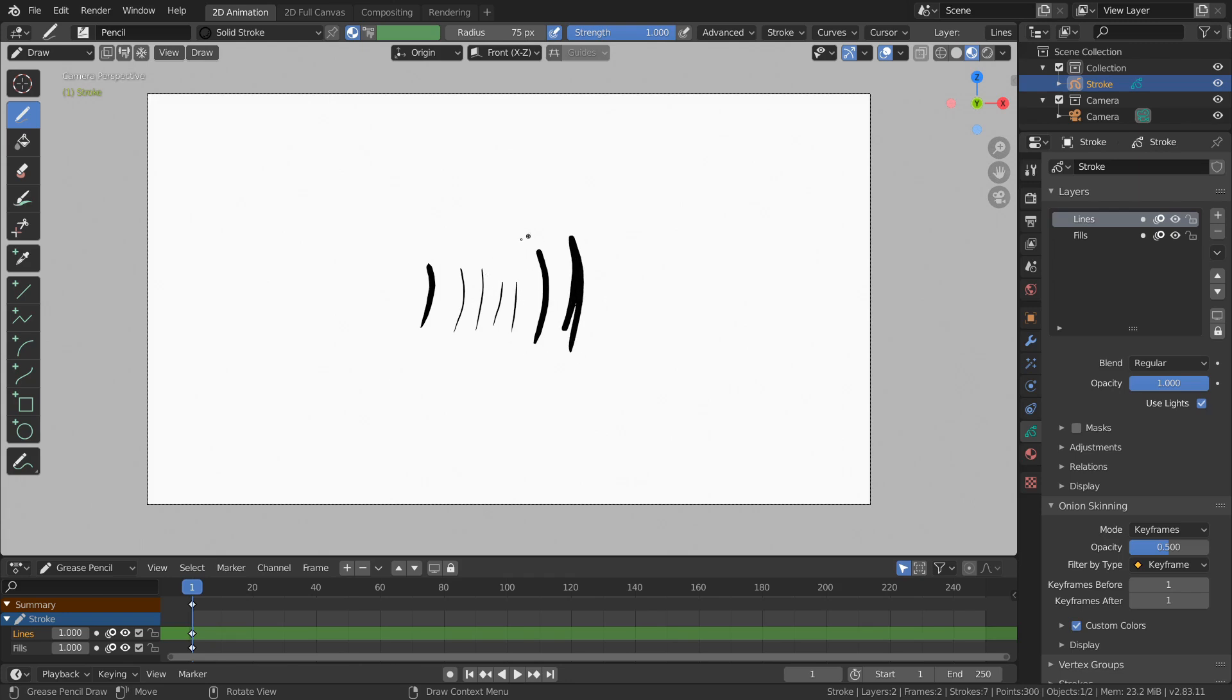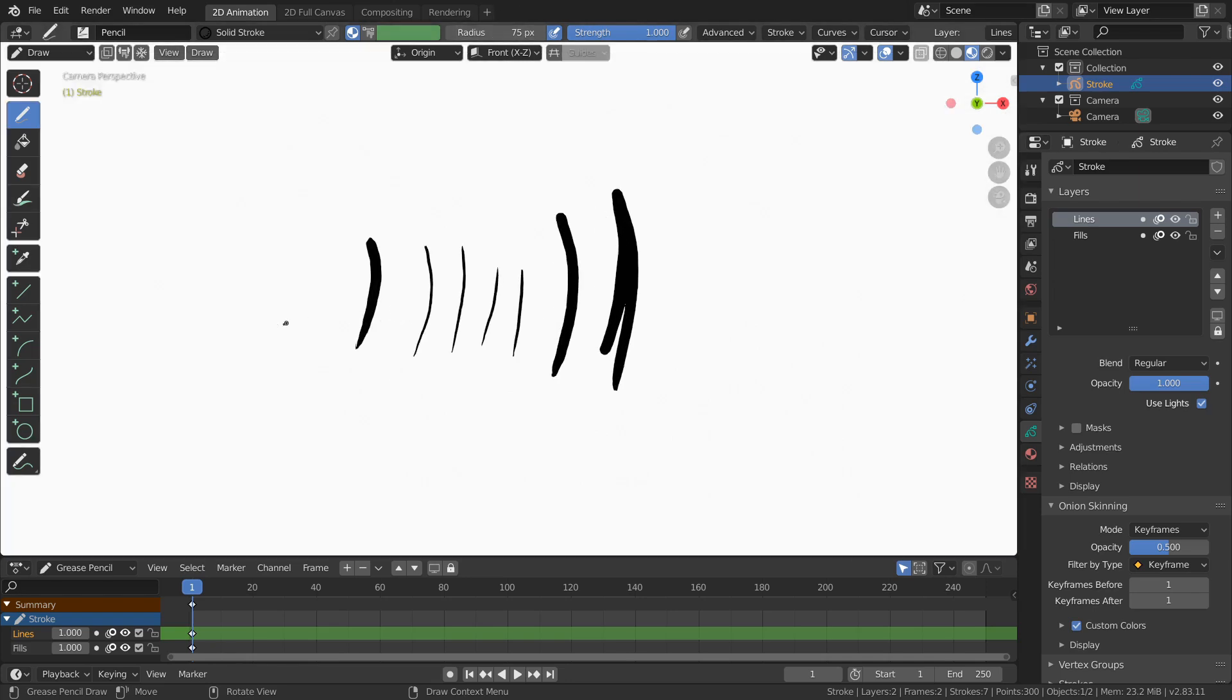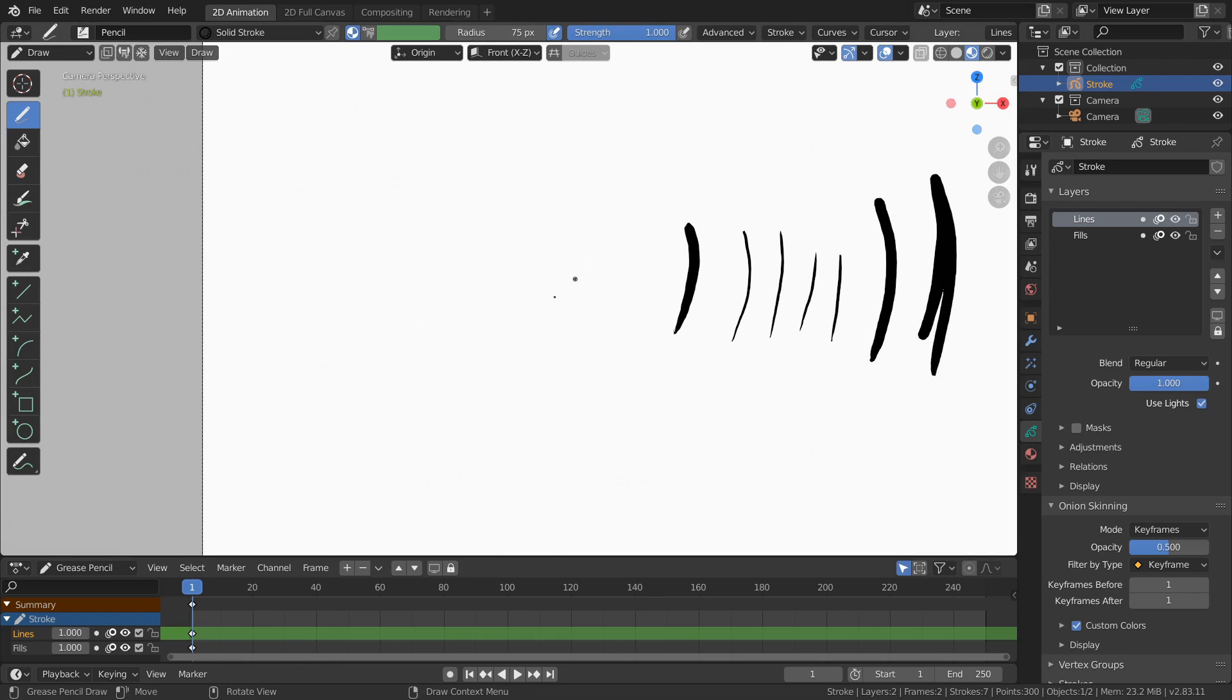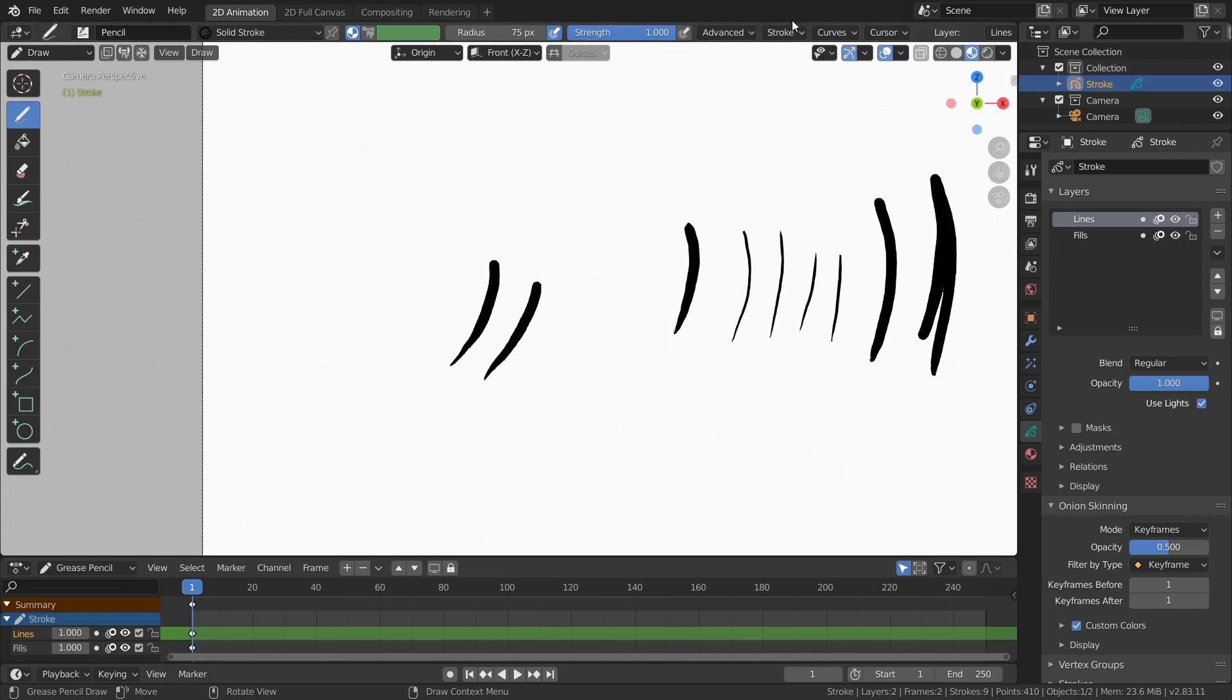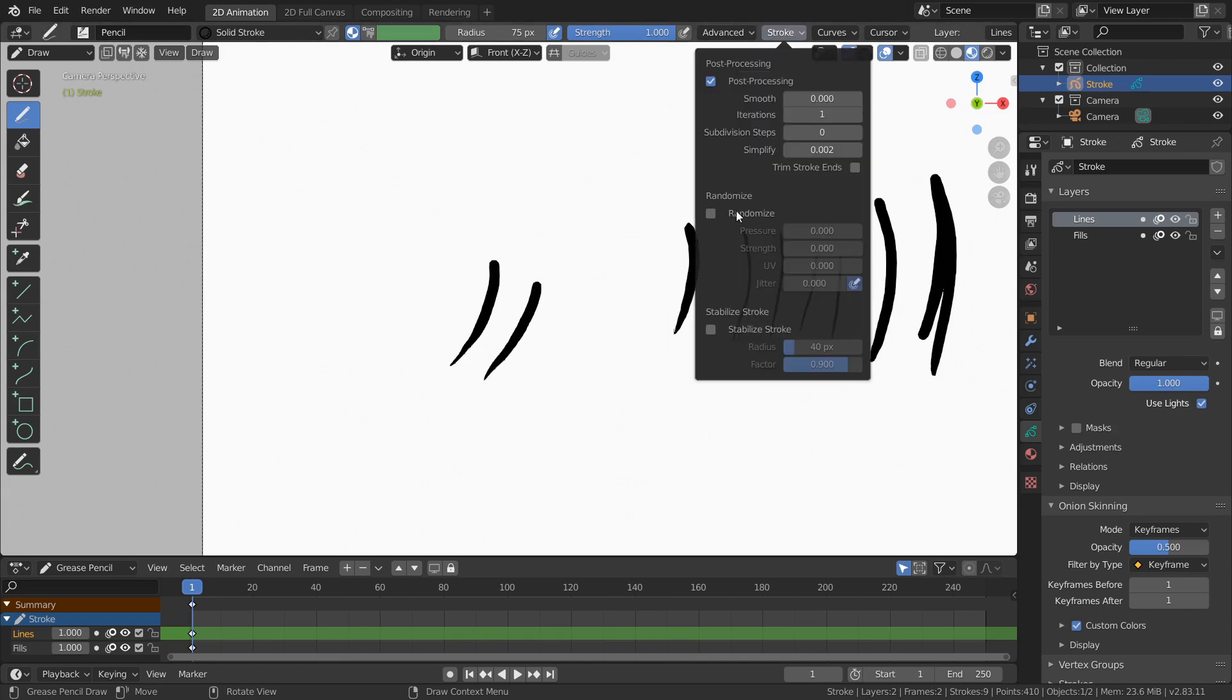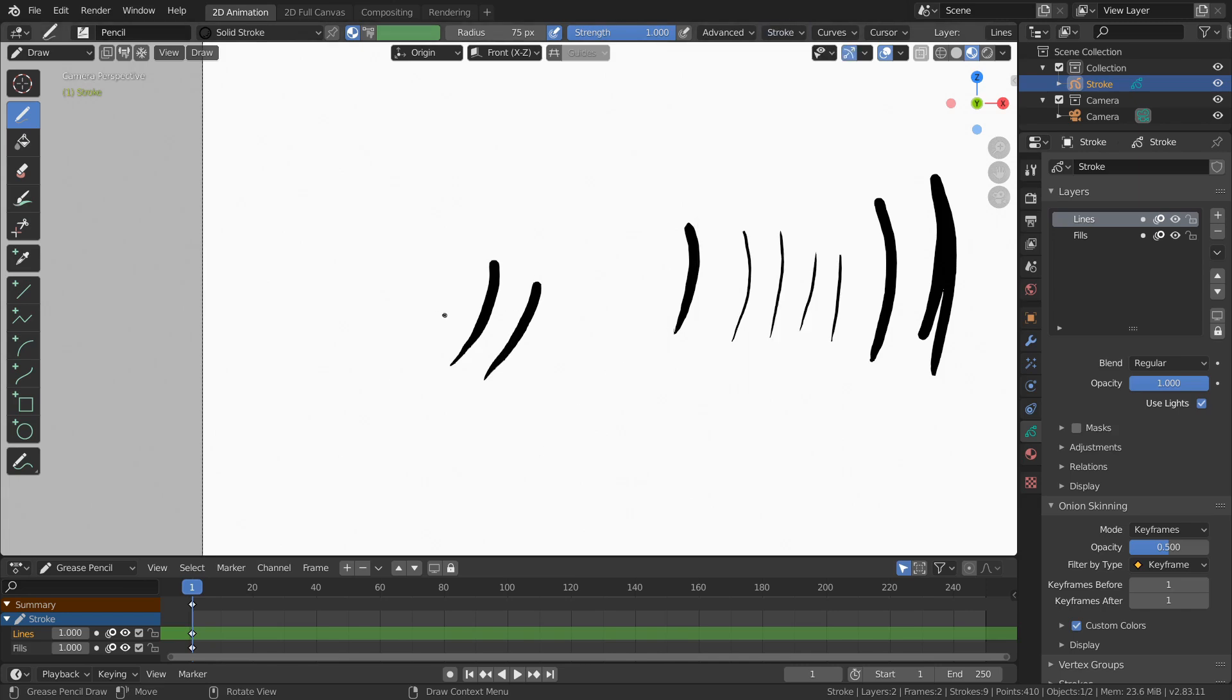This means that we don't need to switch every single time. But more importantly, and this is only possible with a tablet, we can start off thin and then make it thicker as we go. We can simulate this using a mouse using randomize, but you can't really mimic this kind of pressure thing.